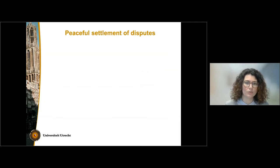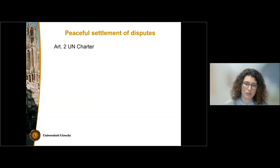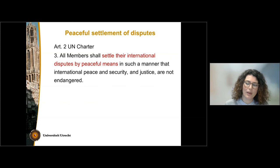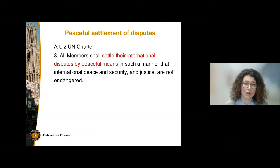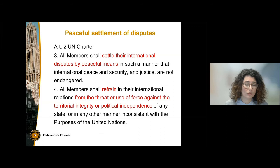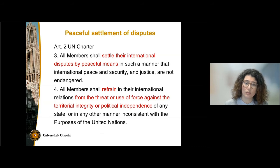What is the peaceful settlement of disputes and where do we find the legal basis for that? We have to look at the UN Charter Article 2, paragraph 3, which affirms that states shall settle their international disputes by peaceful means. This is of course a direct consequence of the prohibition of the use of force in international relations found in paragraph 4 of the same article.